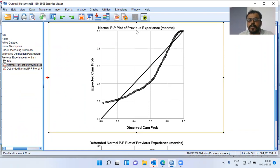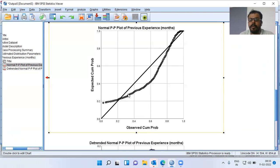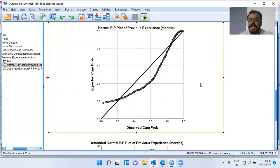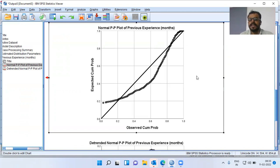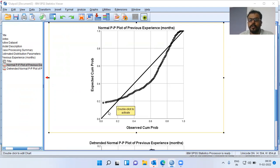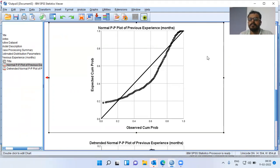In this particular case, the variable previous experience does not lie along the line. There is some departure, especially at the center. At the corners and tails, it might still be somewhat lying along the line, but at the center there is clear departure from normality. My conclusion is that the variable previous experience does not follow normal distribution. If this variable were to follow normal distribution, it would be lying along the diagonal line.